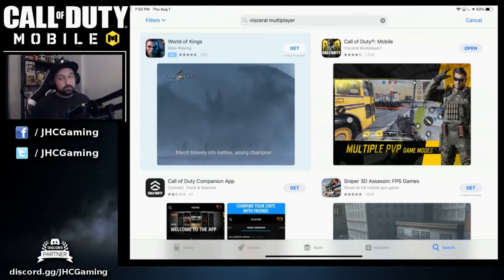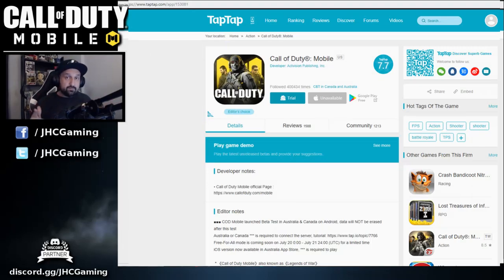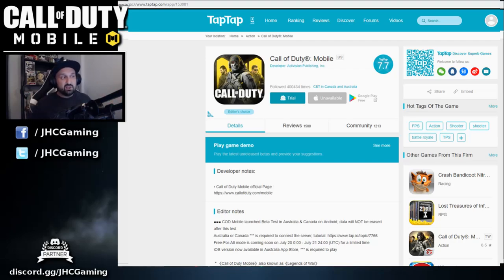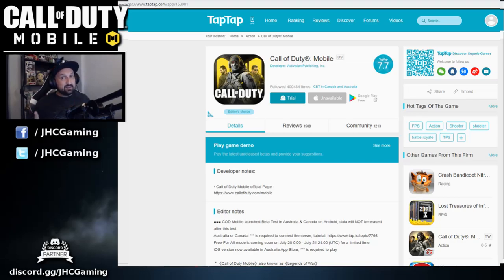Now for Android — it's a bit more complicated. You've already done step one with the VPN. Next, go to TapTap — it's an app or website, I'll put the link in the description. Find Call of Duty Mobile on the front page, click 'Try' and install it. Once downloading and installing is done, click 'Done' — do not open the game yet. Make sure your VPN is open and you're connected to a Canadian or Australian server, then launch the app and you should be good.